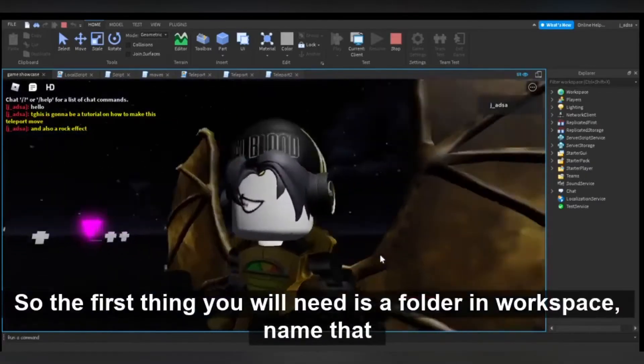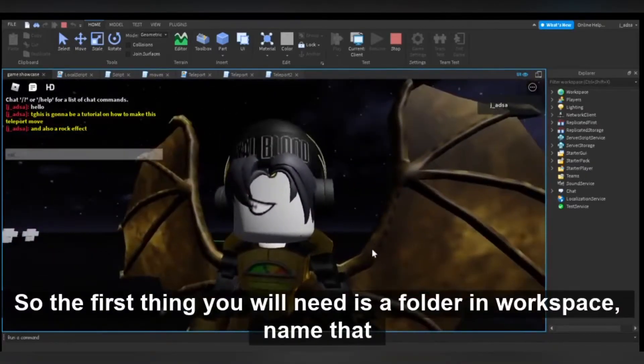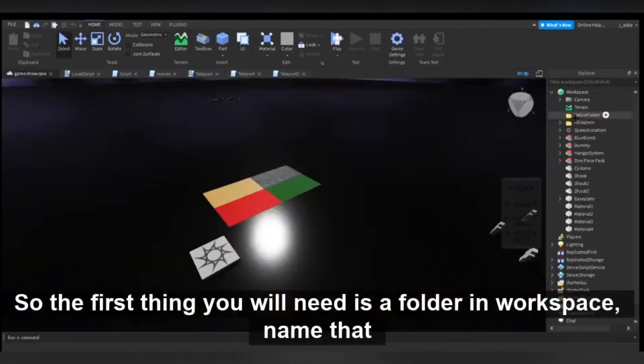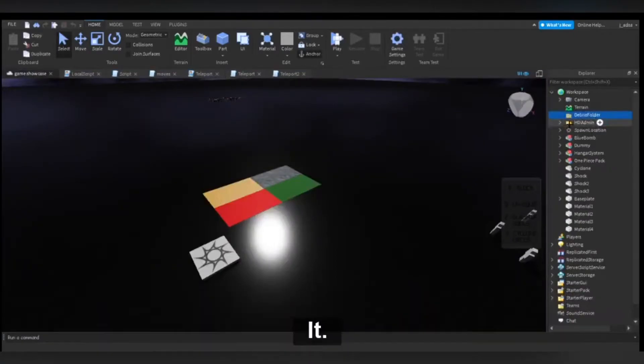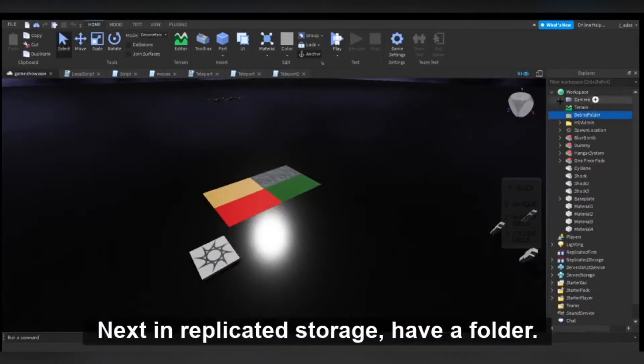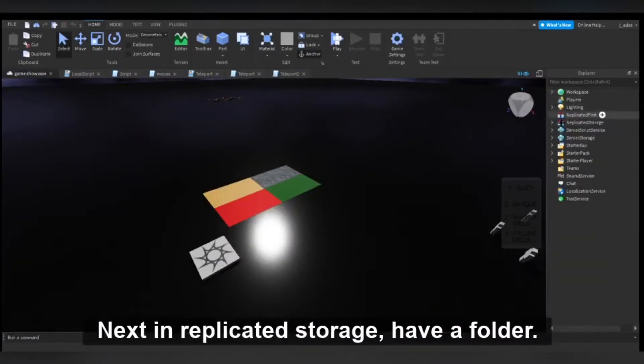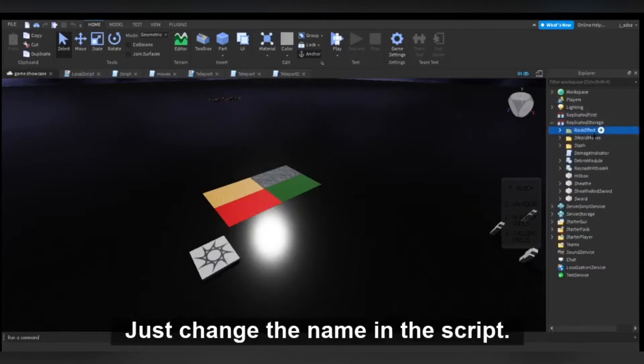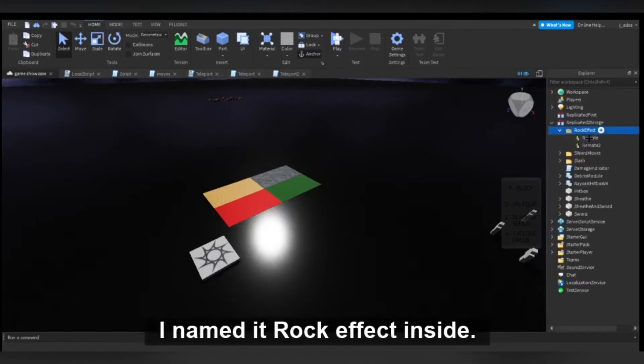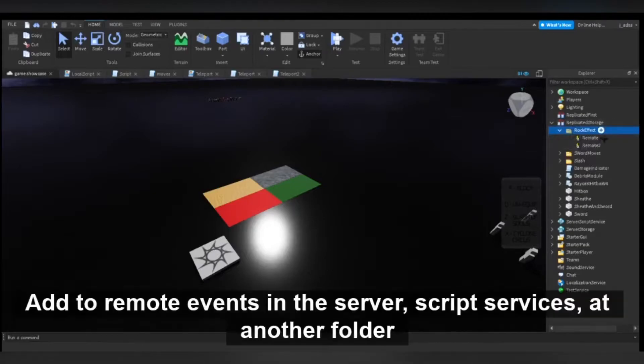Okay guys, so the first thing you will need is a folder in workspace. Name that folder debris folder and put nothing inside. Next, in replicated storage, have a folder. You can name it whatever you want, just change the name in the script. In my case, I named it rock effect. Inside, add two remote events.